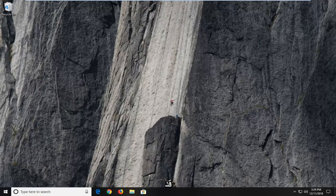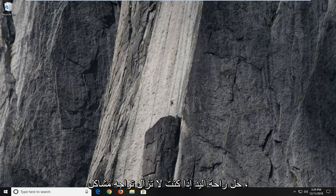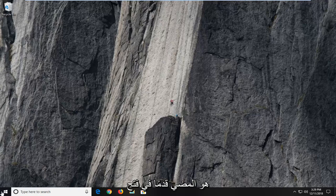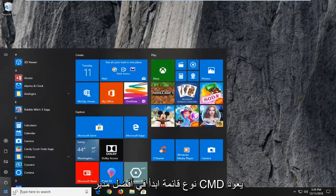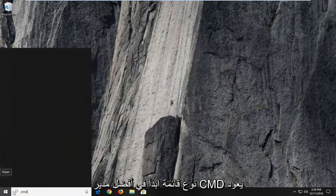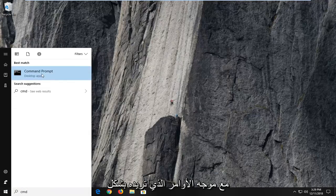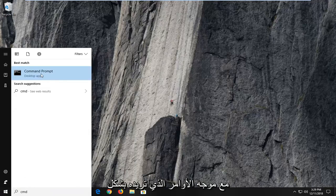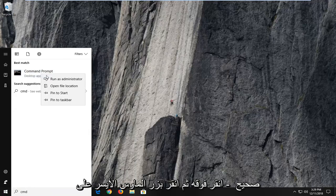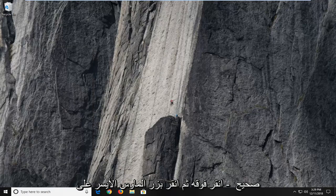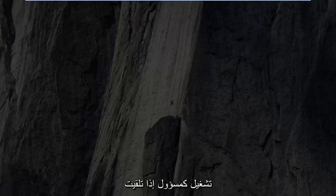Hopefully that would have resolved the problem. If you're still having problems, another thing you can try: go ahead, open up the start menu, type in 'cmd'. Best match should come back with command prompt. You want to right click on it and then left click on 'run as administrator'.